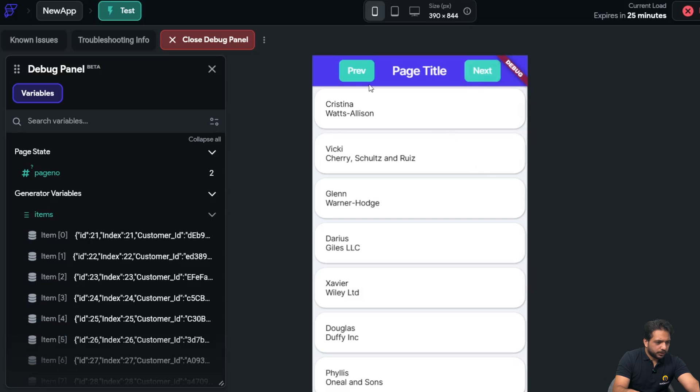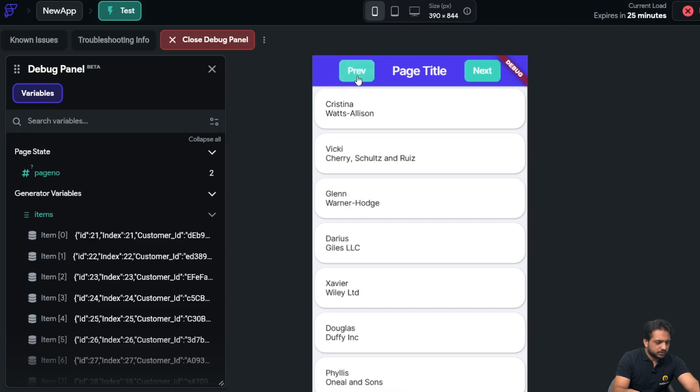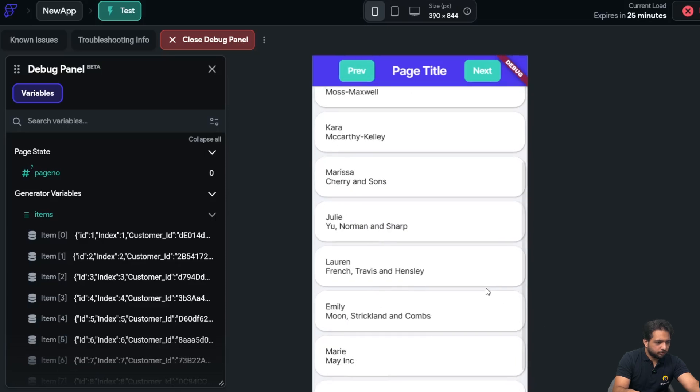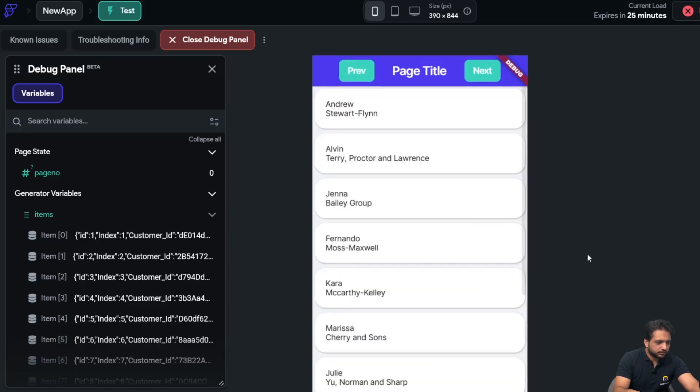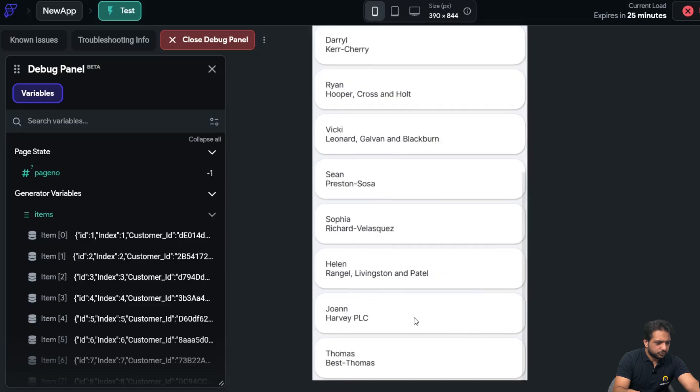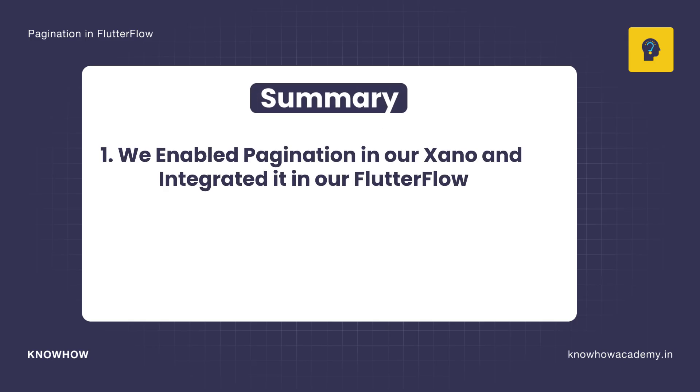Now when I click on next again, here is our page number three. I will go to previous. Now I'm back to page number two. Again previous, I am back to page number one. And if I click previous again, there won't be any change, and if I click, still there is no change.